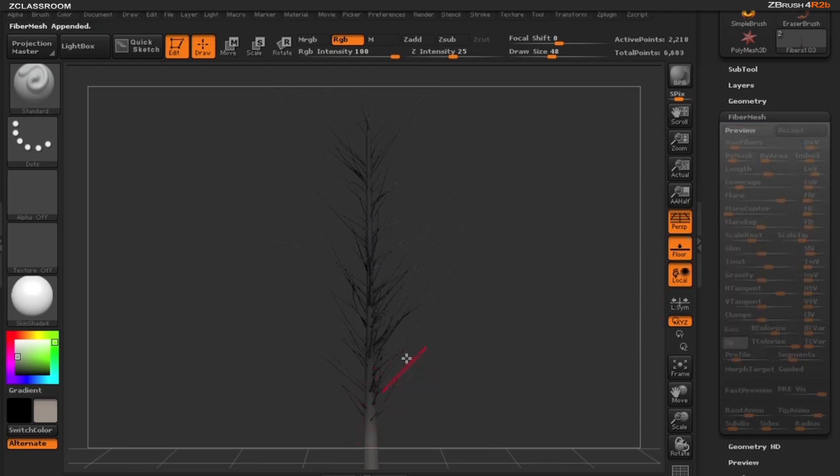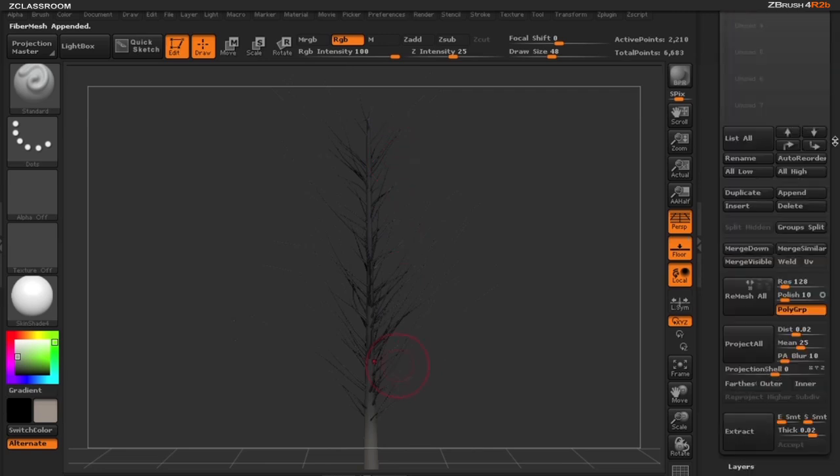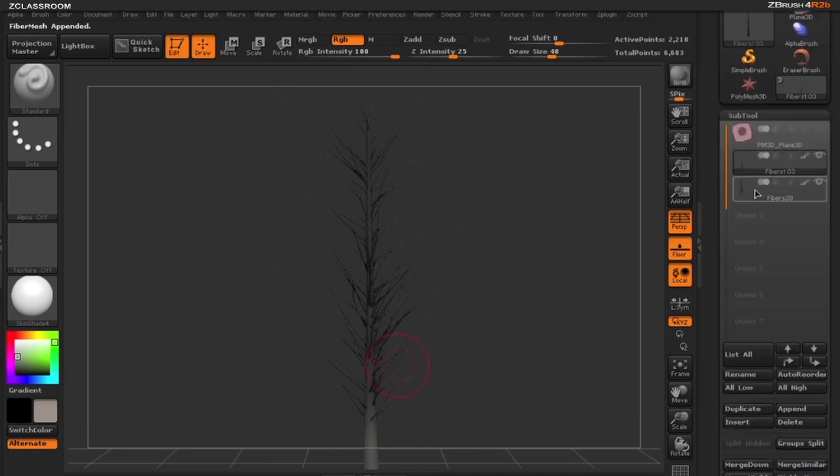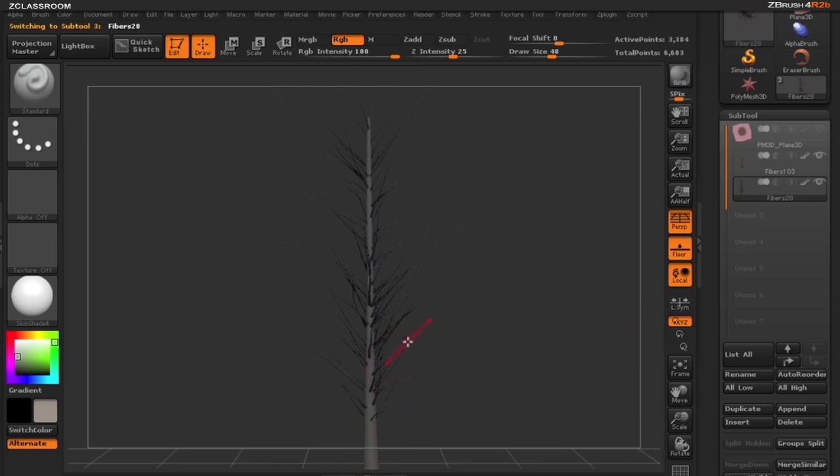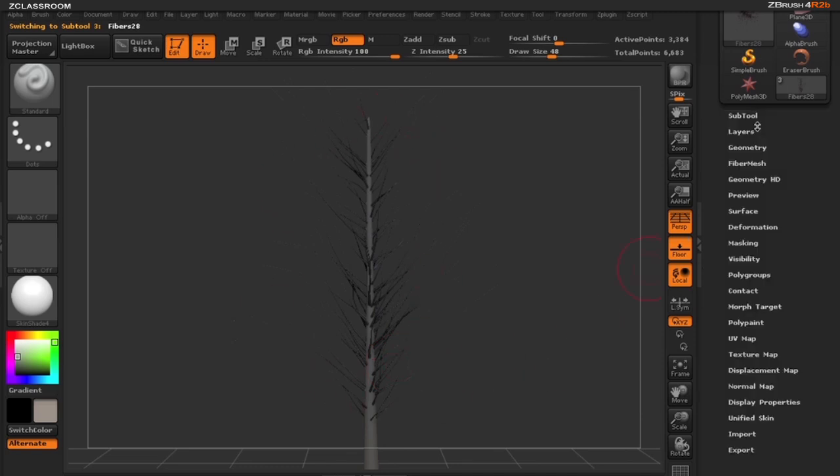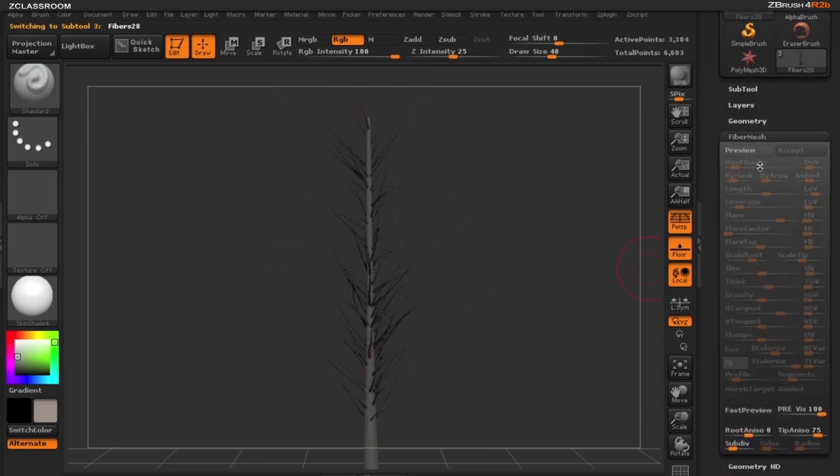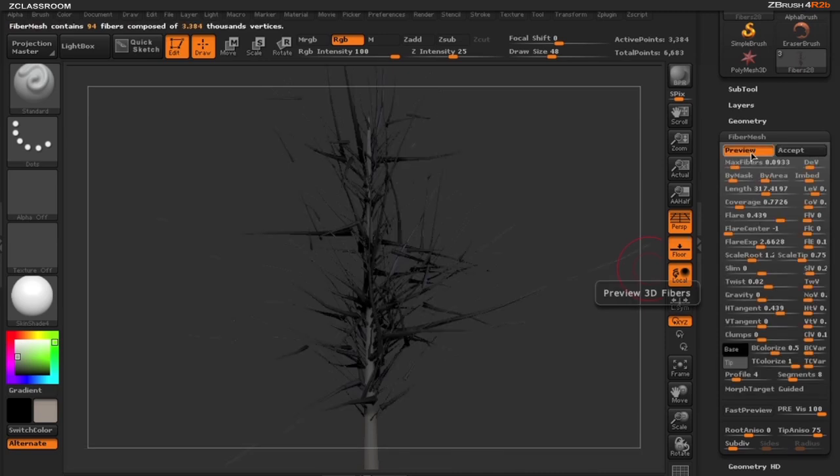Now what I've done is created medium-sized branches from my tree. In the sub tool palette, I'm going to click on these new branches and now let's build some branches that are a lot smaller. So I'm going to click on our preview button and we're going to get those previous settings.